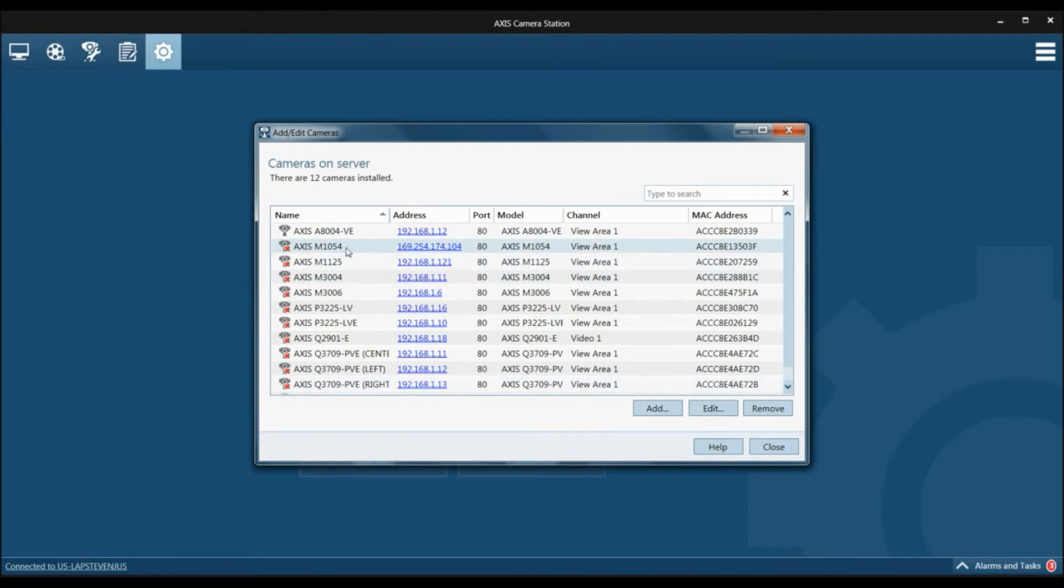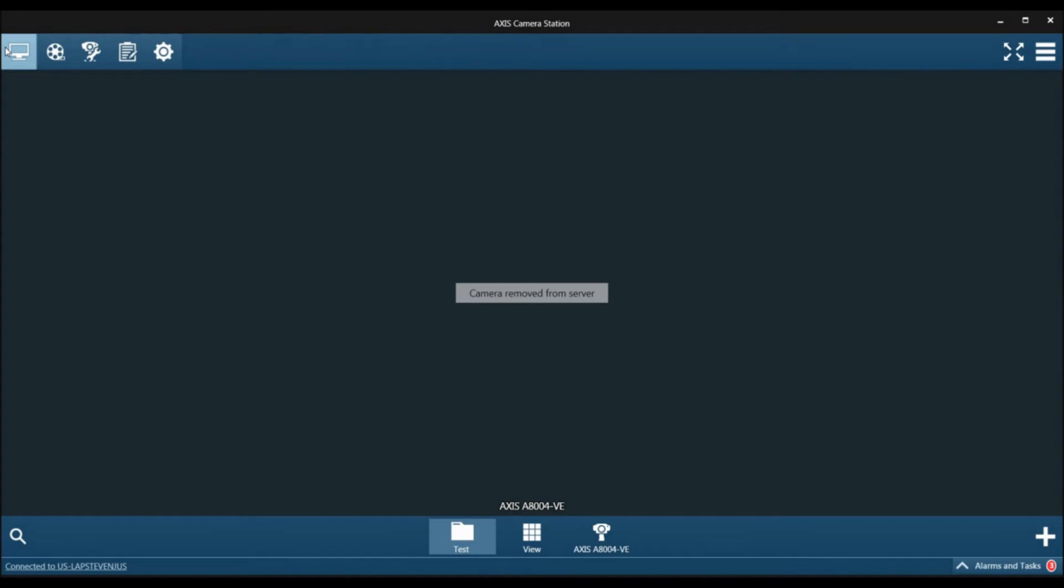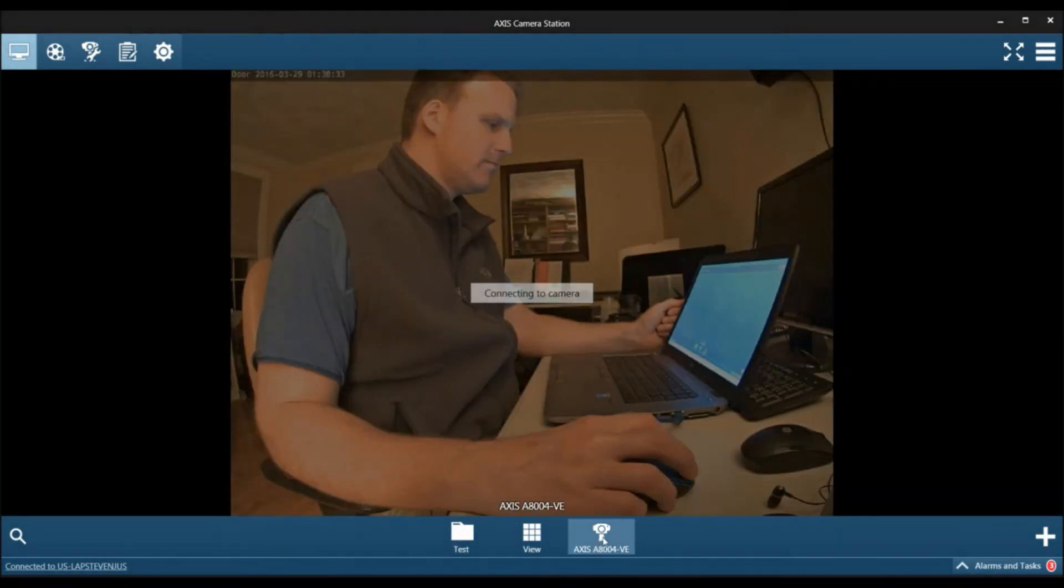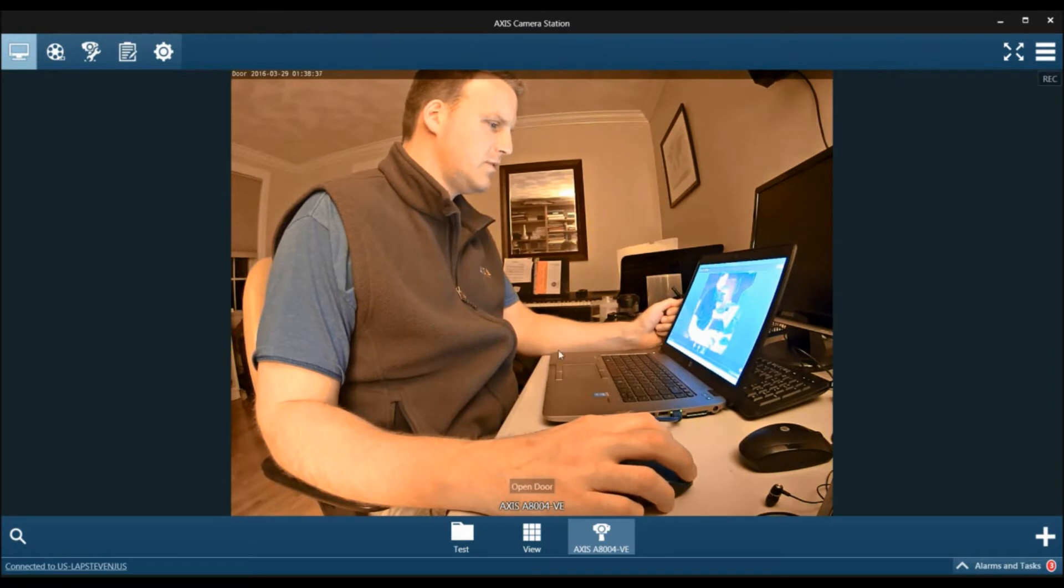Now you can see the device has been added. We're going to click close. If we go into the live view, the A8004-VE, you can see it populates right here.